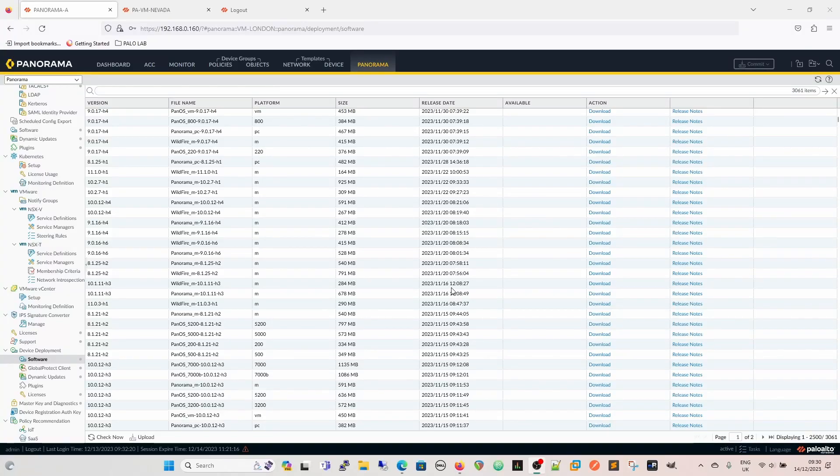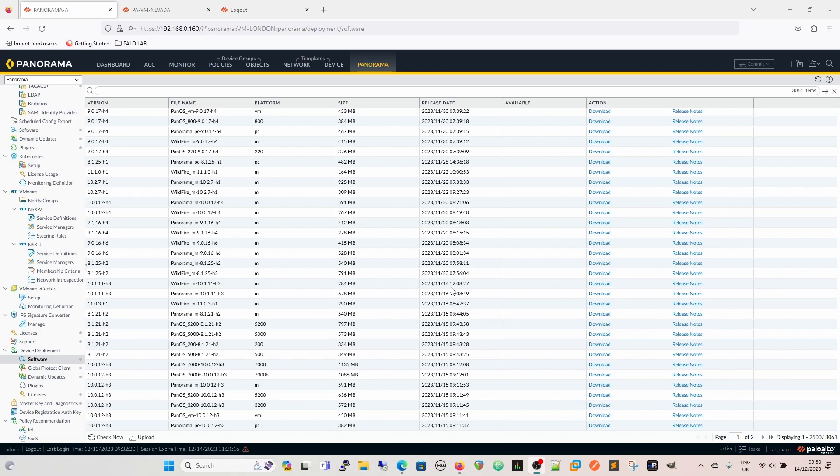Today's video is going to be about deploying software to the firewall through Panorama. So if your firewall is managed by Panorama, then you can deploy that software and you can upgrade or downgrade the firewall from Panorama as opposed to doing it locally on the firewall.